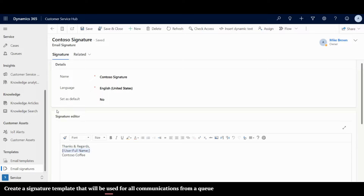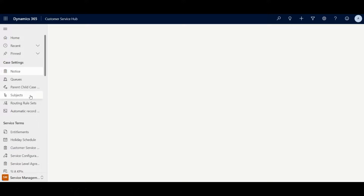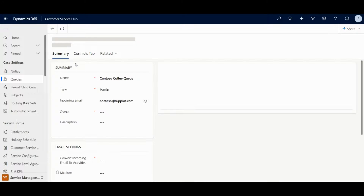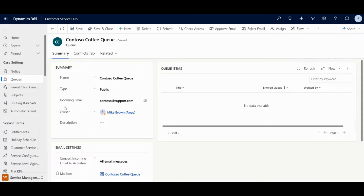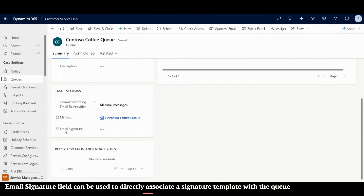Contoso Coffee has created a standard template that they want all agents to follow when using the Contoso queue to send emails. For this, navigate to the queue and open the record. A new field on the queue allows to directly associate a signature template. Select the required template and save.